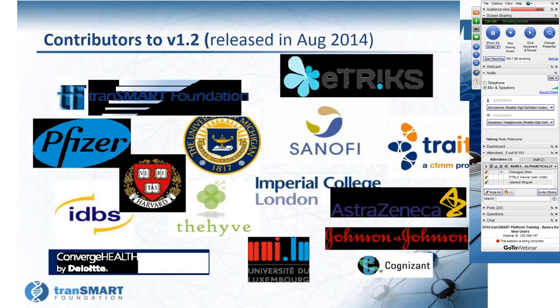The platform does not belong to the Foundation, but the Foundation facilitates the platform's development and brings the community together. Version 1.2 of the TransMart platform is a broad community effort, released in August 2014. On this slide you can see all the contributors to that platform, including pharmaceutical companies, university hospitals, different organizations, and technology vendors. This is the version we're going to explore today, available to the public thanks to TransMart Foundation-supported TransMart instances.